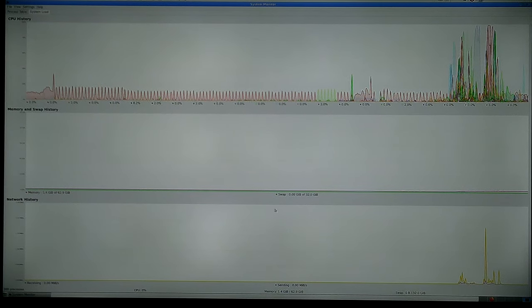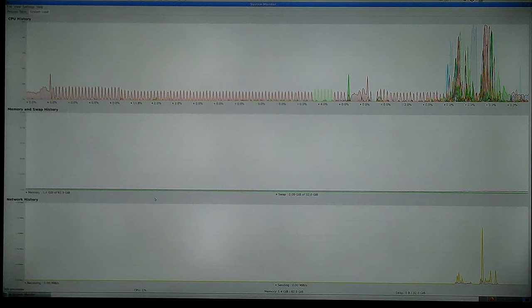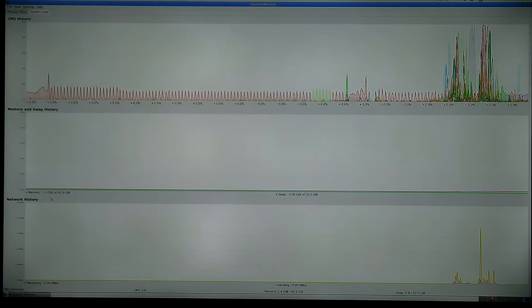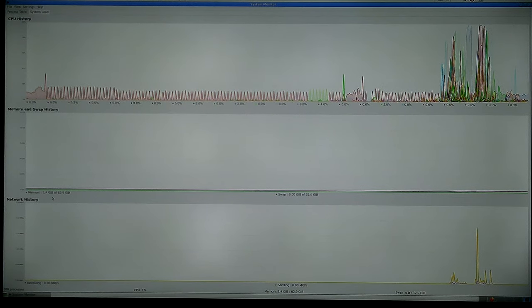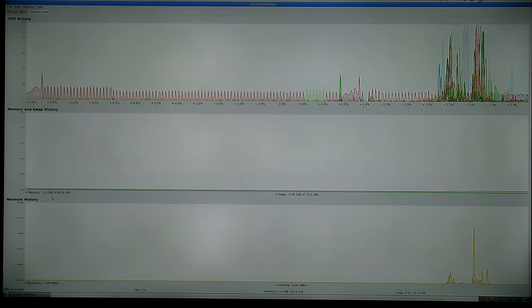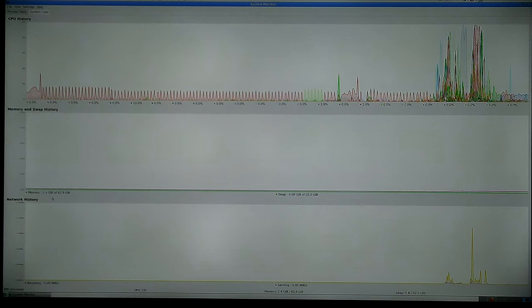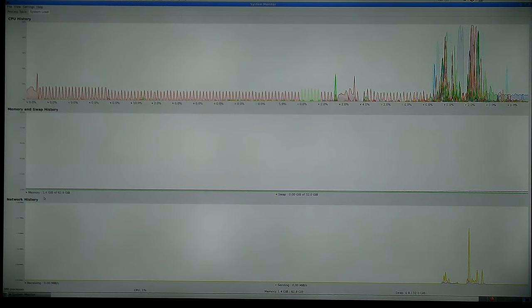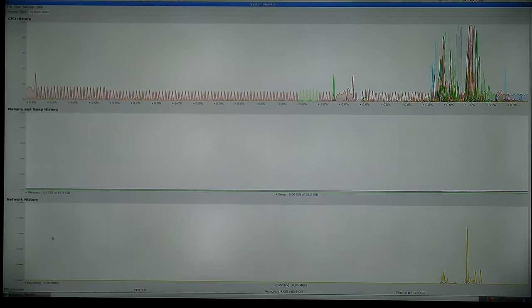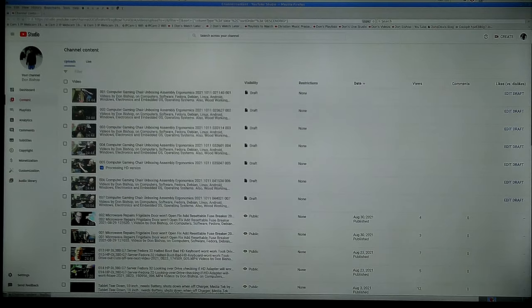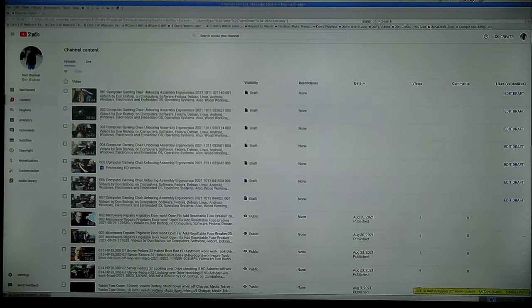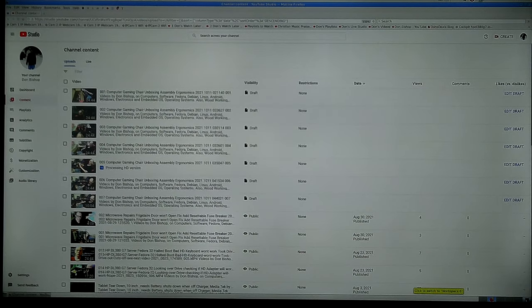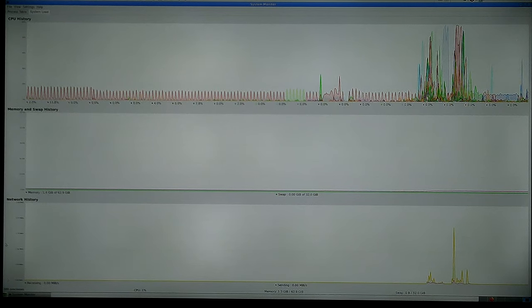Now the memory is usually not too much. 1.4 gigabyte. Of course that's a lot compared to a few years ago, but now let's just run in Firefox in YouTube. Not doing a thing, just sitting there.